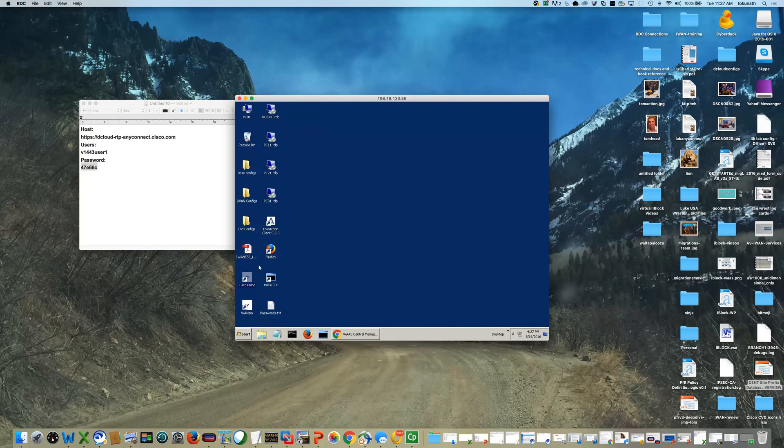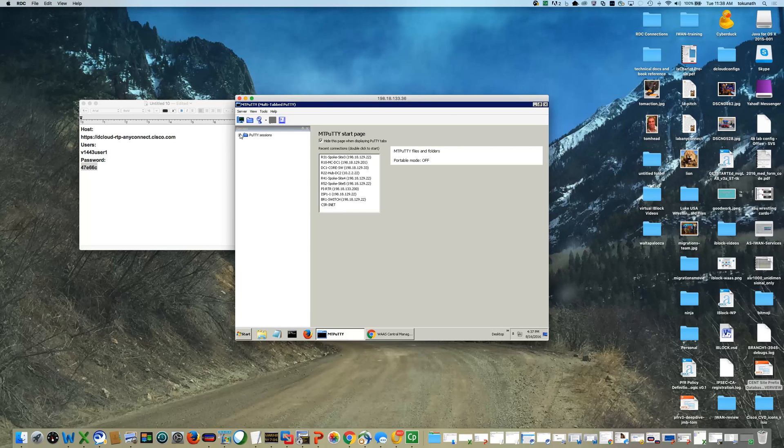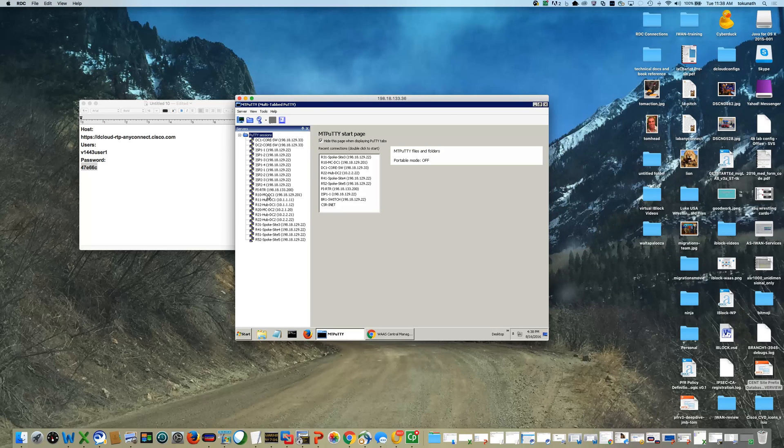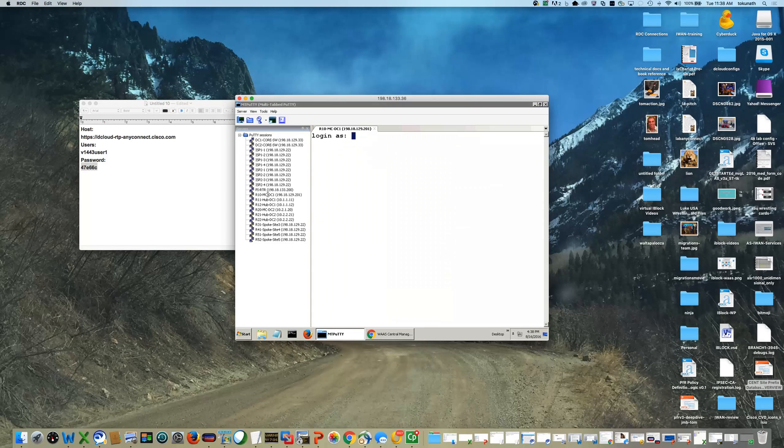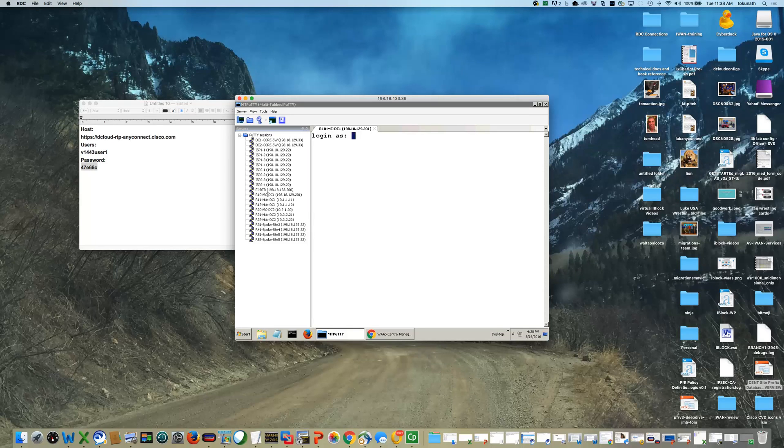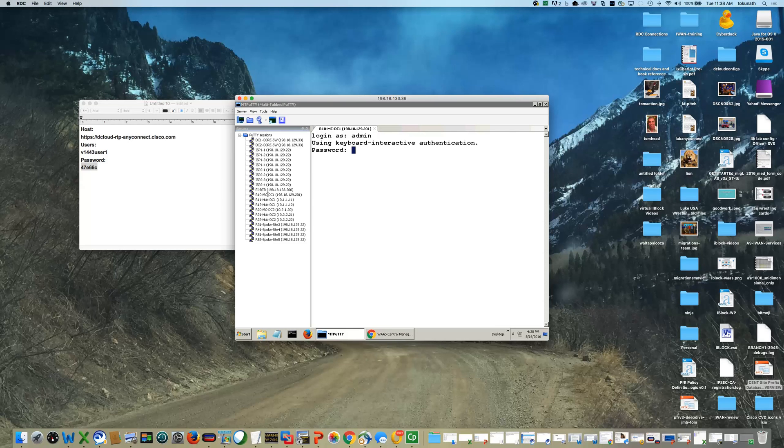Okay, so as a first step, you'll want to bring up Putty. You'll notice that a set of shortcuts have already been made, and you can verify that you have connectivity to, in this case, R10, which is the Hubmaster controller, logging in with admin, capital C1SC012345.